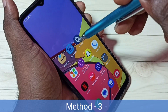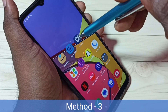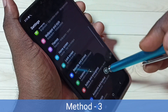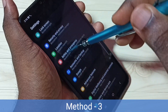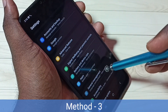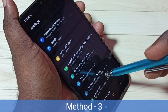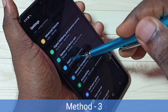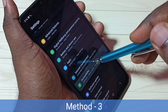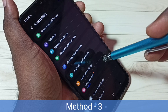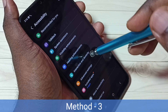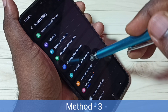Go to Settings, tap on the Settings app icon, then scroll down and select Accessibility, then select Interaction and Dexterity.